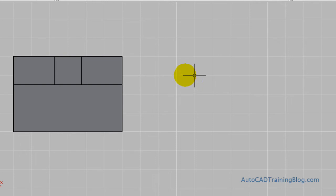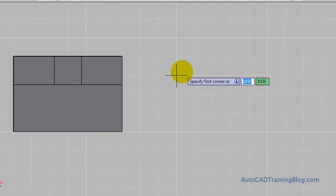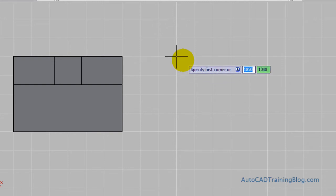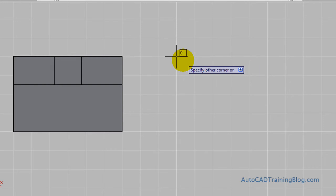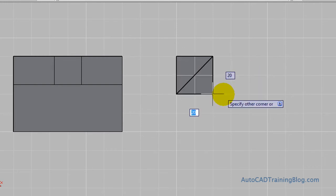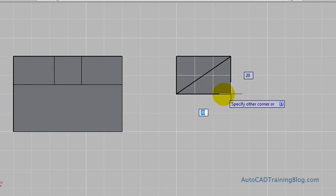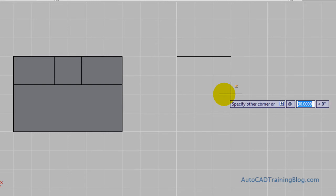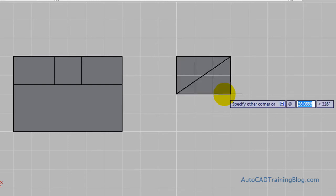Now to get started what we do is we need the Box command. So we'll start that command by typing Box like so. And then I will just select a point to start the first corner. And then as in the tutorial at Daily AutoCAD we are using the at coordinate like so.